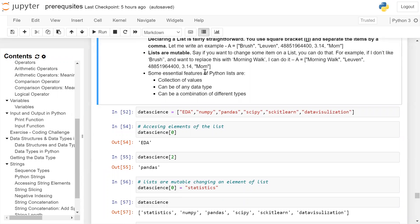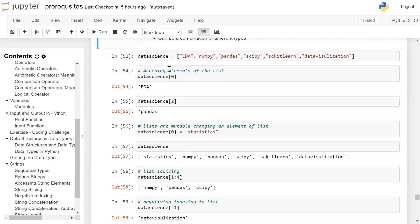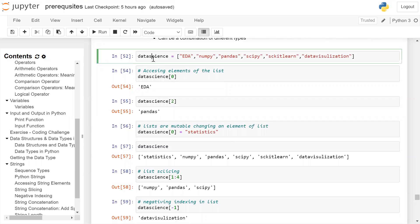Some of the essential features of Python list are: it is a collection of values, elements can be of any data type, and it can be a combination of different data types. Now we will see some examples of list.